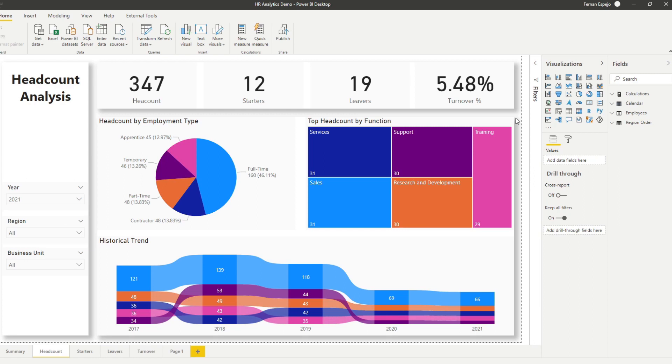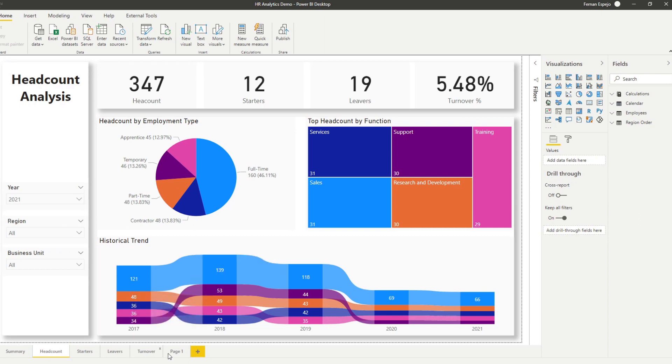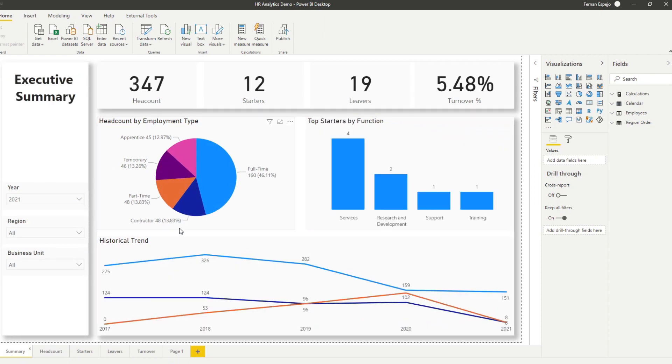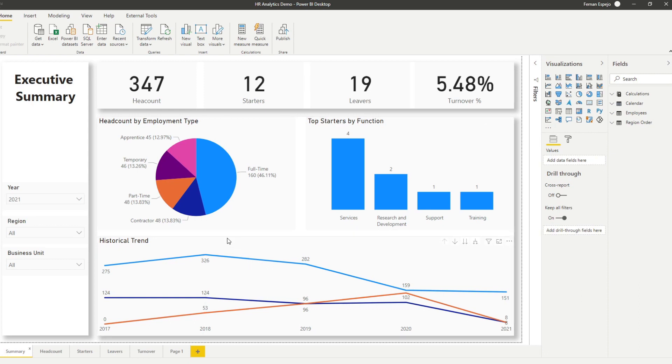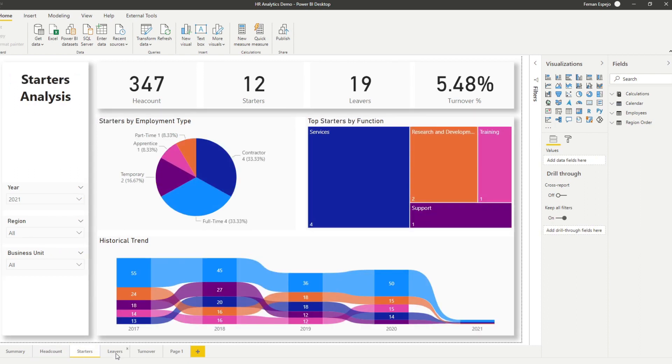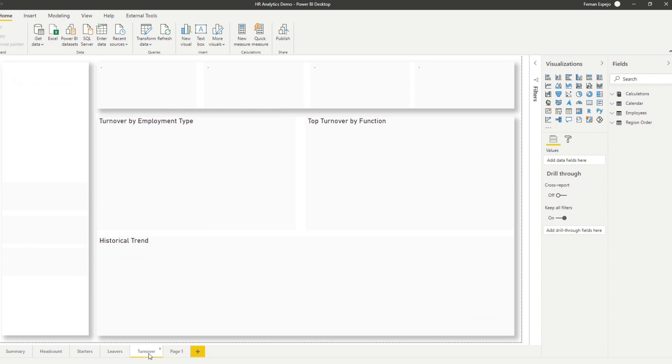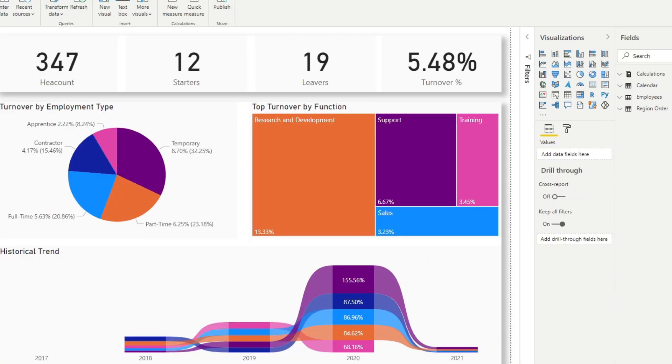This is the HR analytics demo that we covered in the live stream I did a couple of weeks back. I'll leave a link in the description if you want to download this yourself. Essentially what we have here are different types of pages. We have a summary page which has different points about headcount, starters, historical trends, and we have different kinds of pages that follow the exact same format, except for a different focus on headcount, starters, leavers, or turnover.